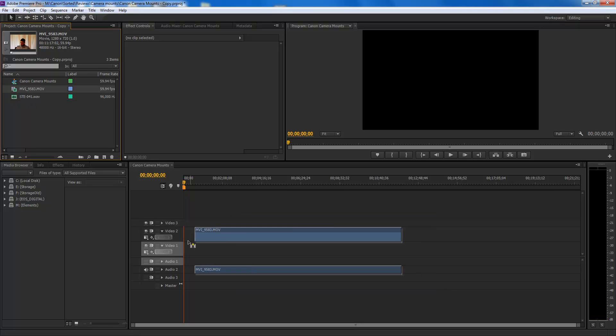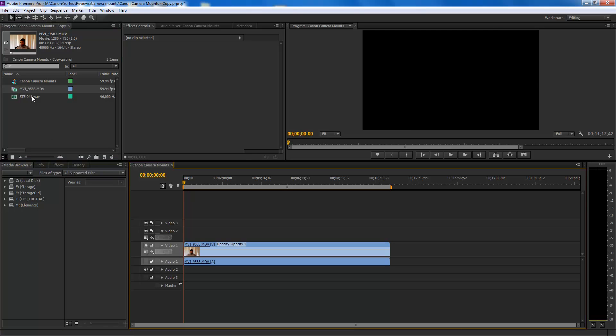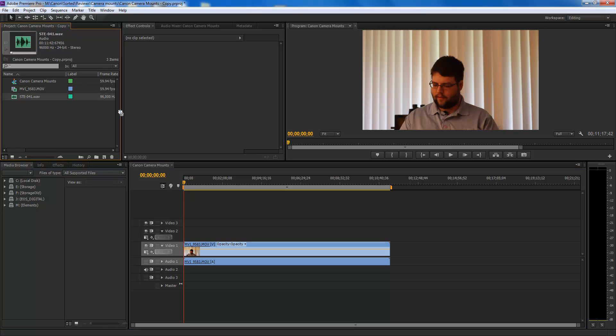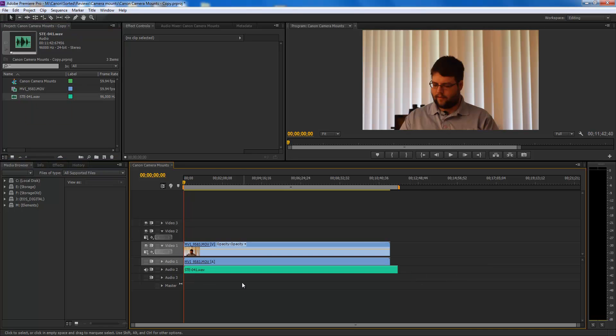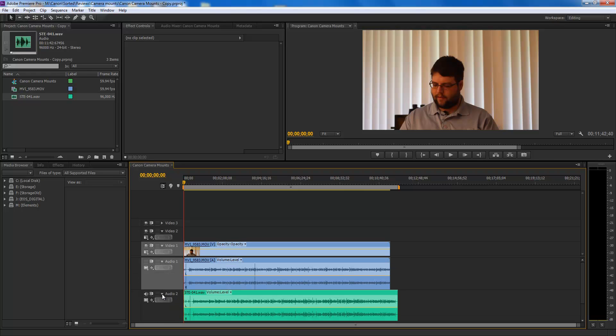So the first thing I do is I drag my video file in, and then I drag my audio file. You're going to see here there's a collapse expand track button. You're going to want to expand both of the audio files.